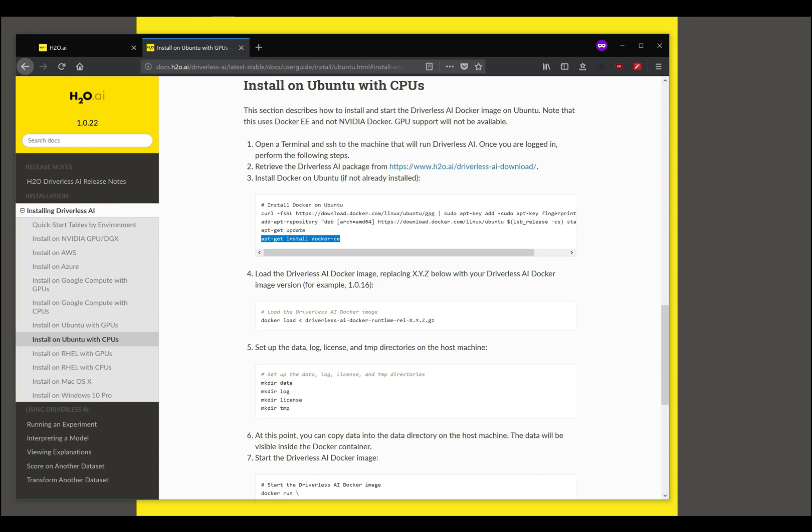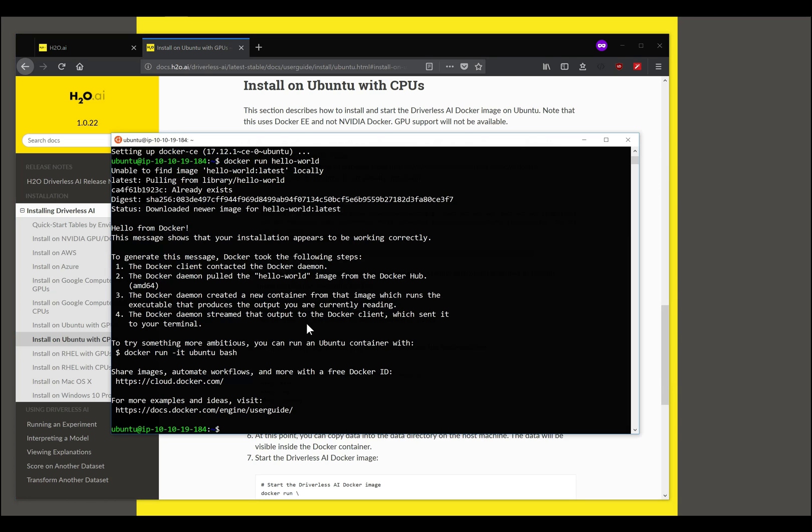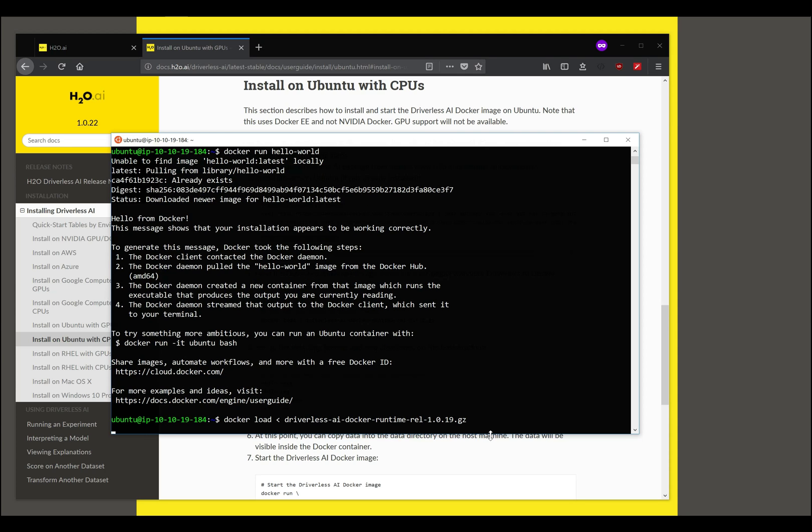The next step is to now load the image, the file that we've downloaded, as a Docker image into Docker. To do this I will type docker load and redirect the contents of the file that we have downloaded. Again the actual name of this file will be different based on the version of Driverless that is current when you're installing.